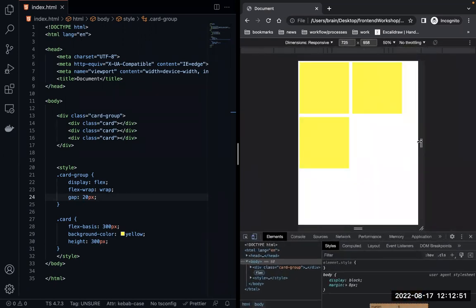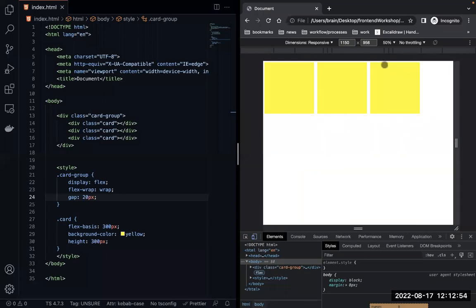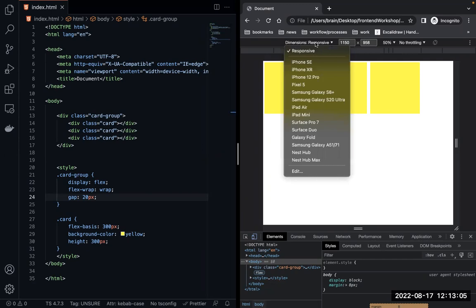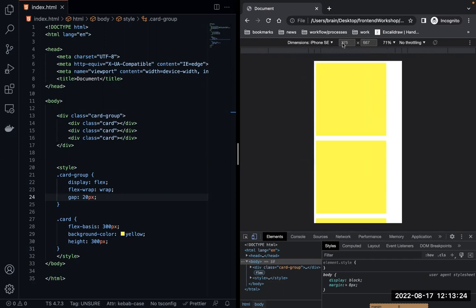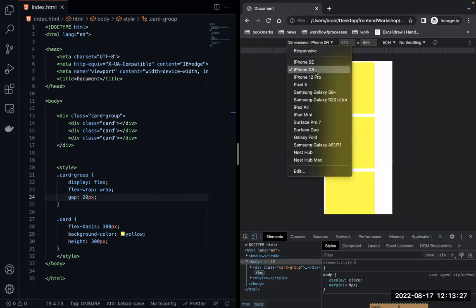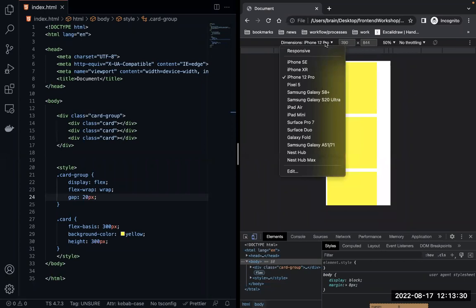We're at 1150 width. You need to understand that different devices selected here give you different sizes and dimensions. For example, if you're using a Pixel 5 this is the dimension you get, and if you're using an iPhone 12 Pro you get a different dimension.